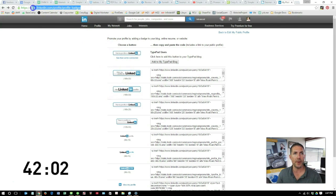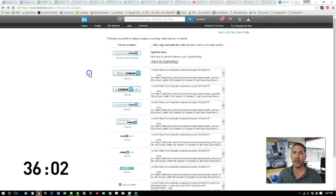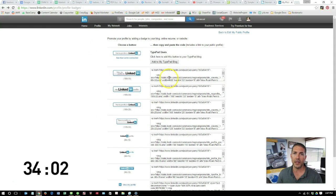with your username and password, and then after LinkedIn.com, go to profile slash profile hyphen badges, and that'll take you to this link.